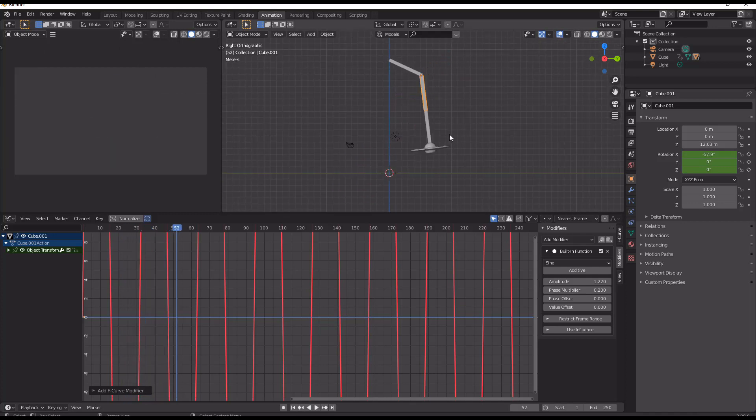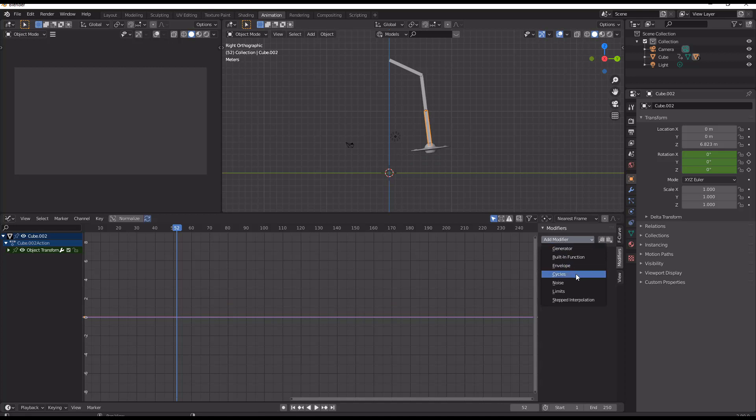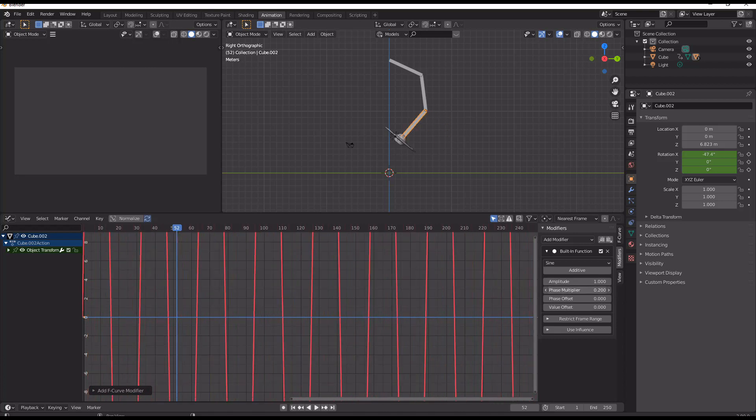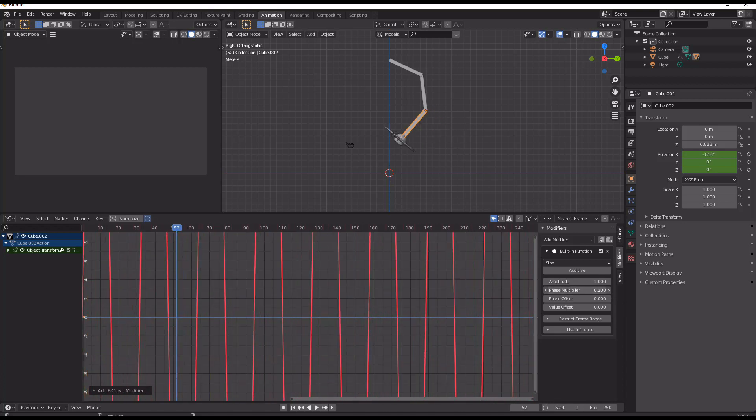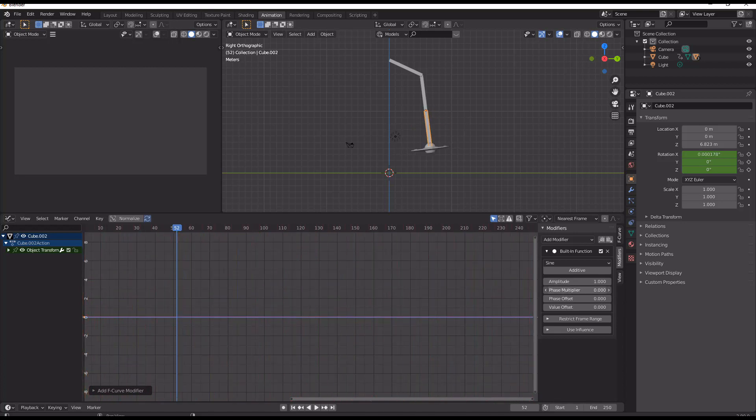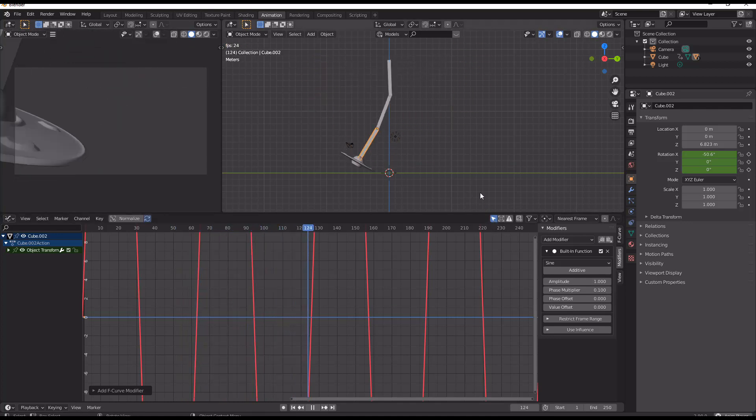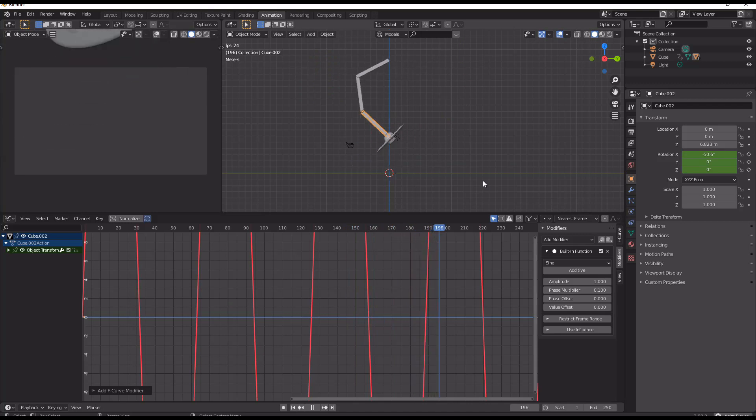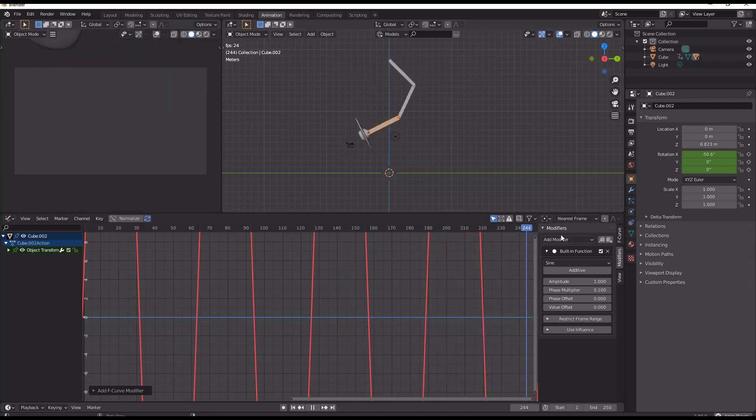So if we just pause and we go down to the third arm, and then we add another function and we drop down our phase multiplier again, now we have it moving around.